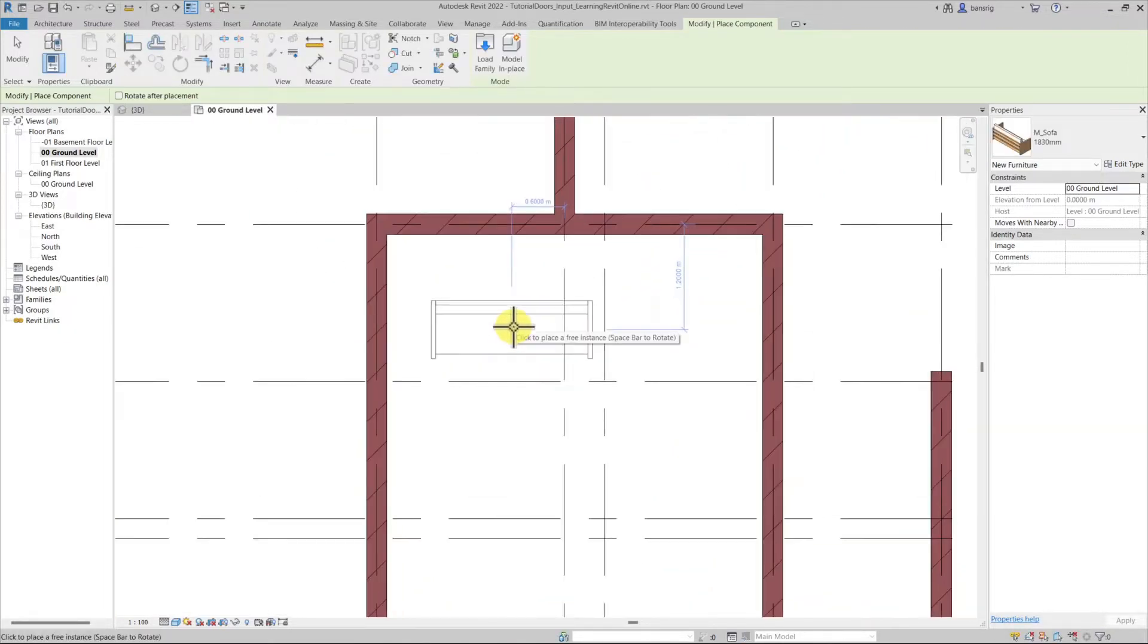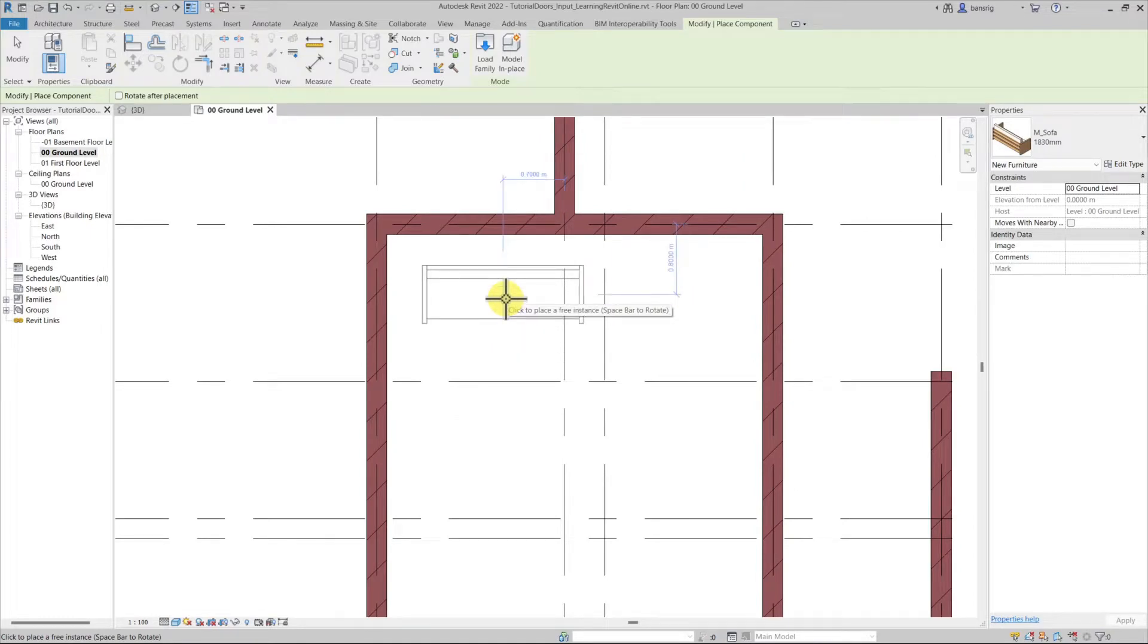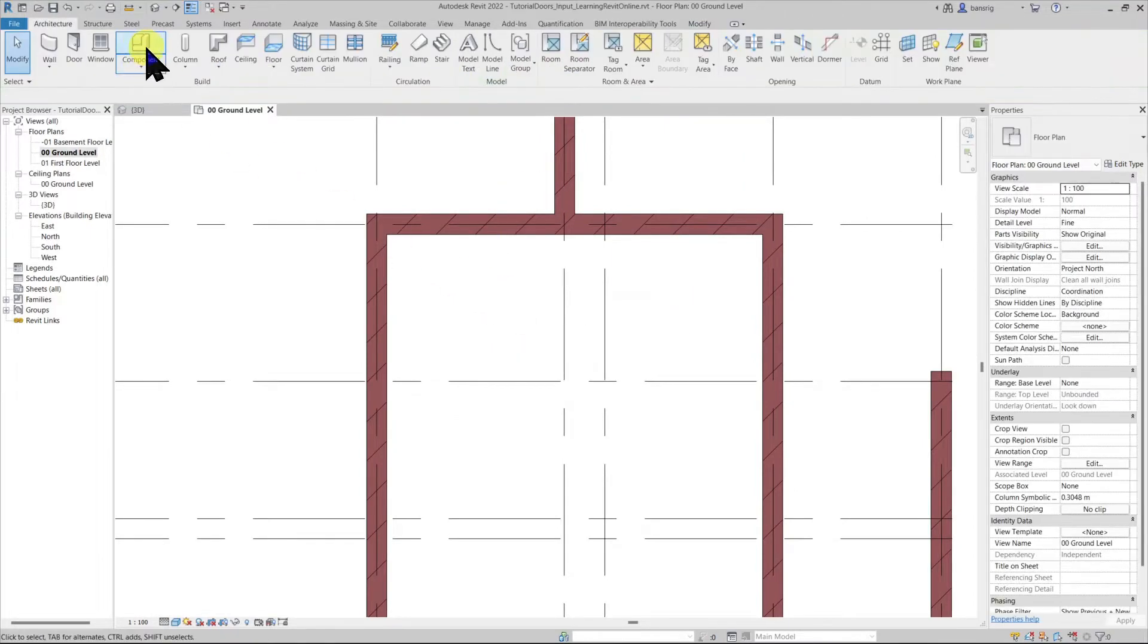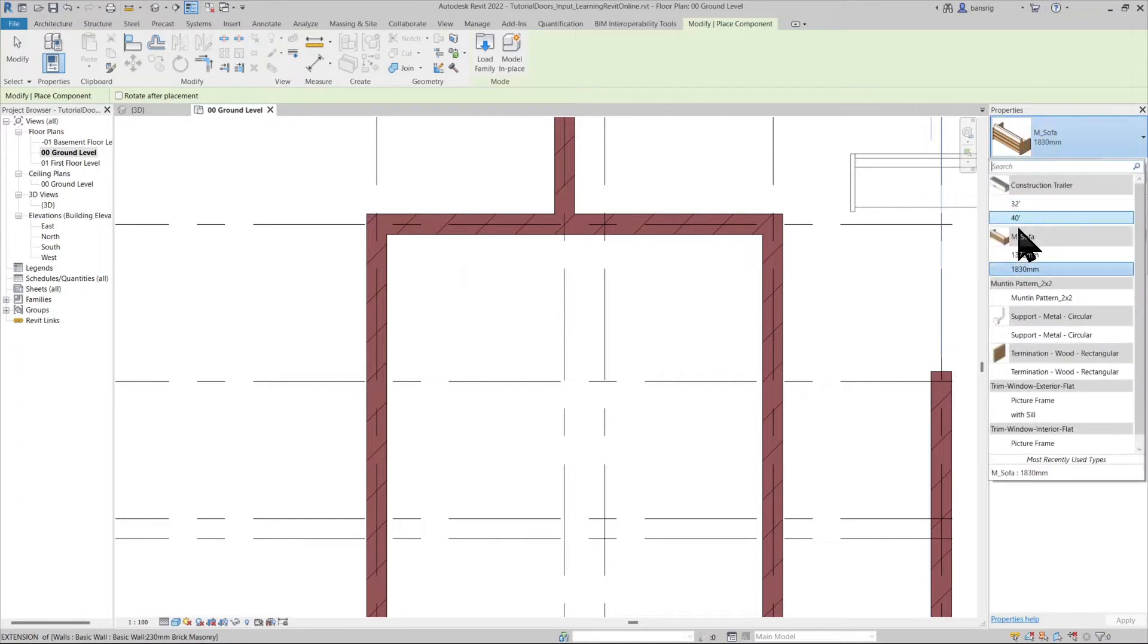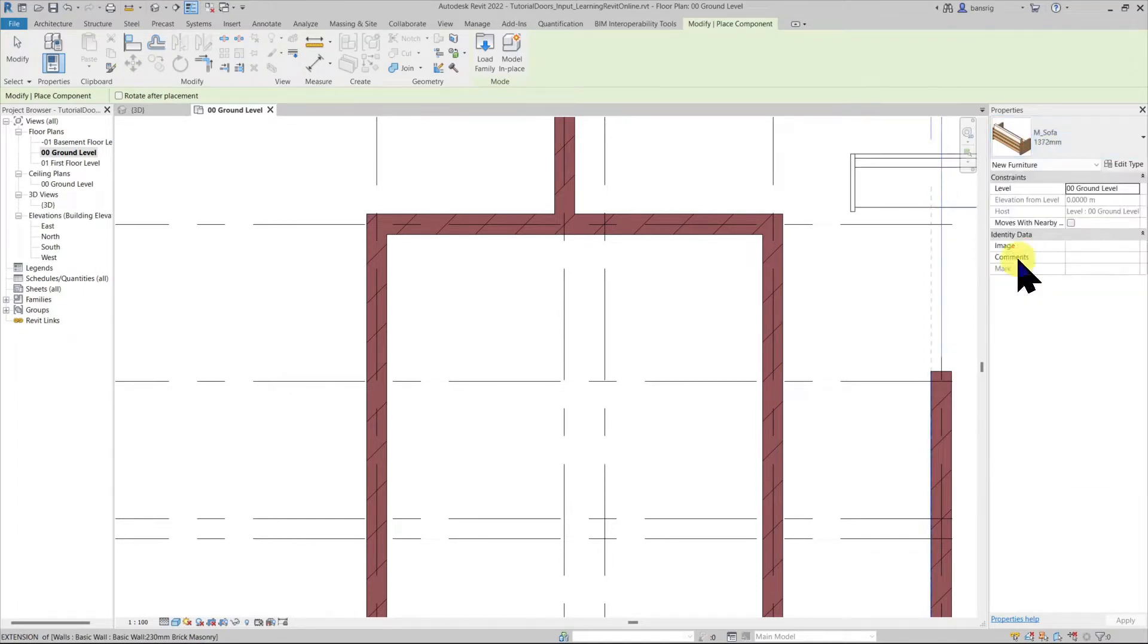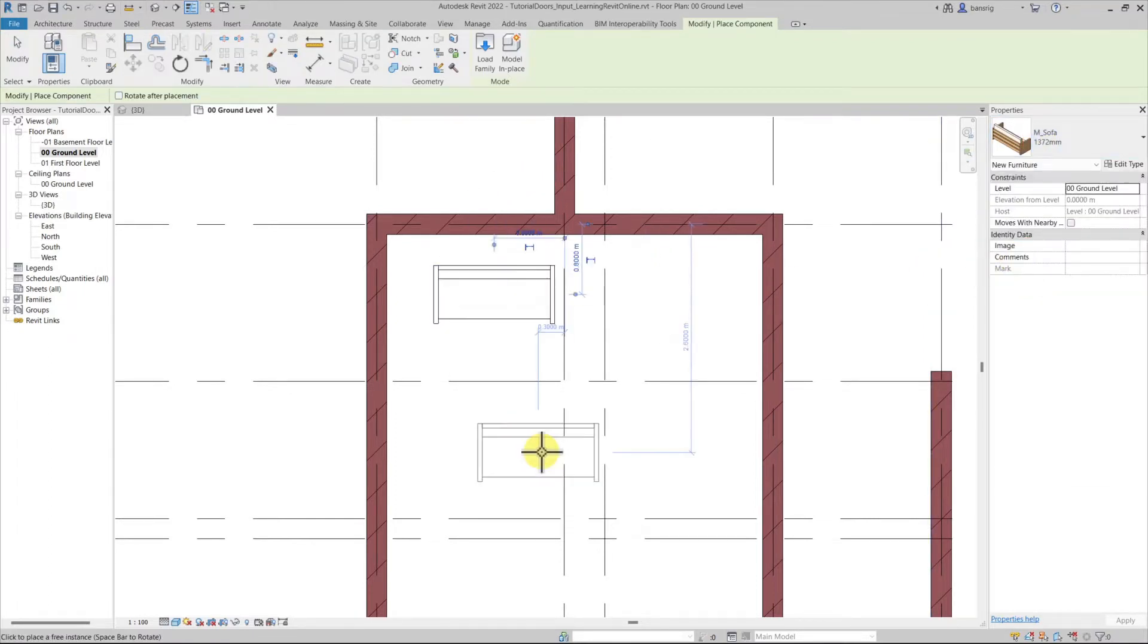Now I'm able to place it. If the tool is not active you may go back to components and choose the correct sofa type that you would like to place. Let's place it somewhere around here.